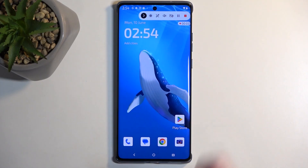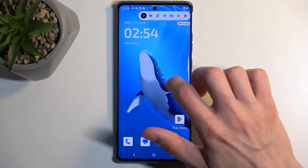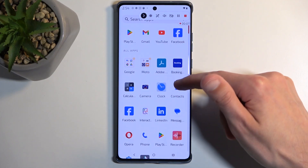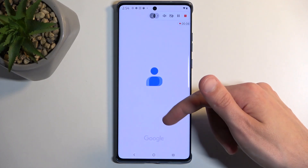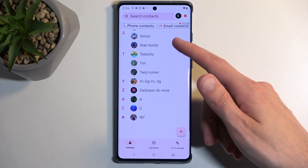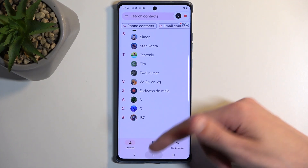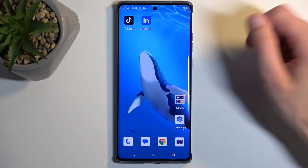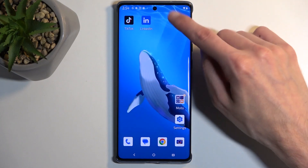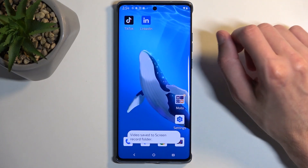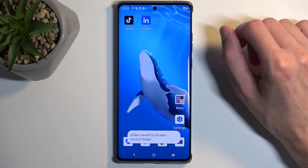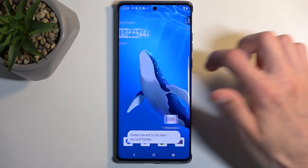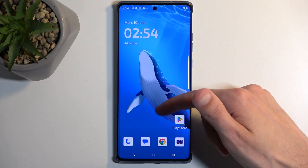I'm going to now resume recording. Let's open up some kind of application. Okay, good enough — and I will now stop it. This overlay that was visible right here is not visible on the screen recording, as you'll be able to see in a second.